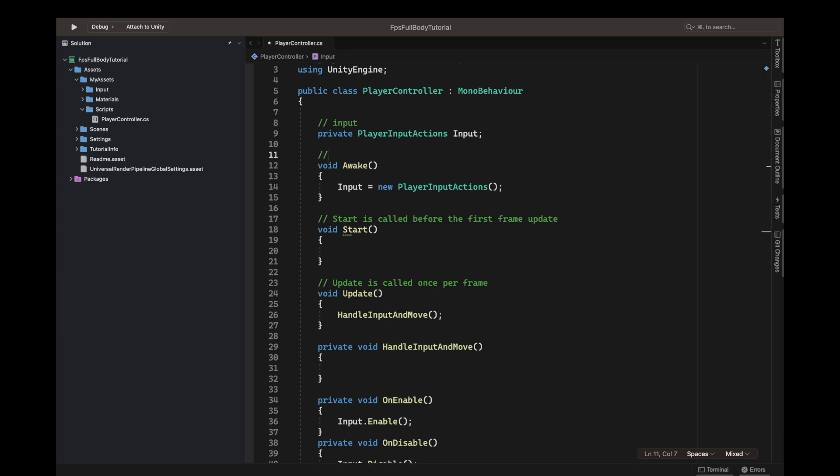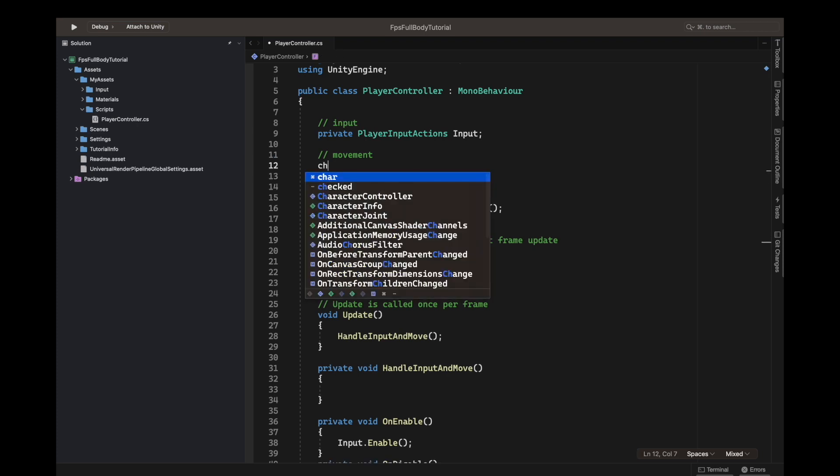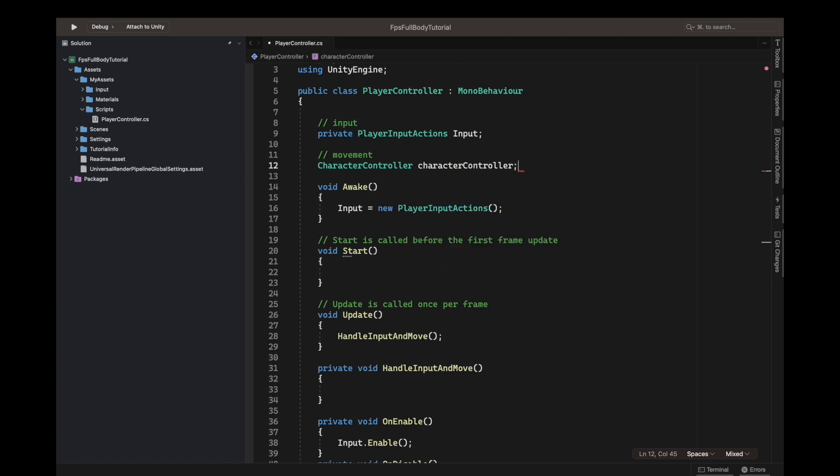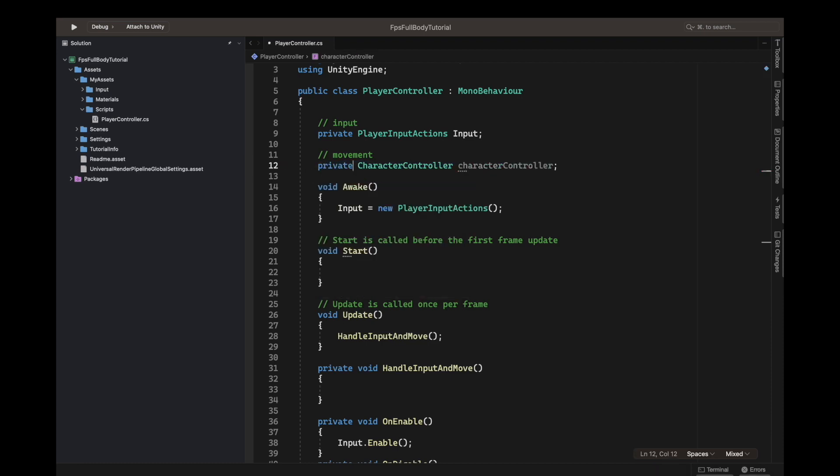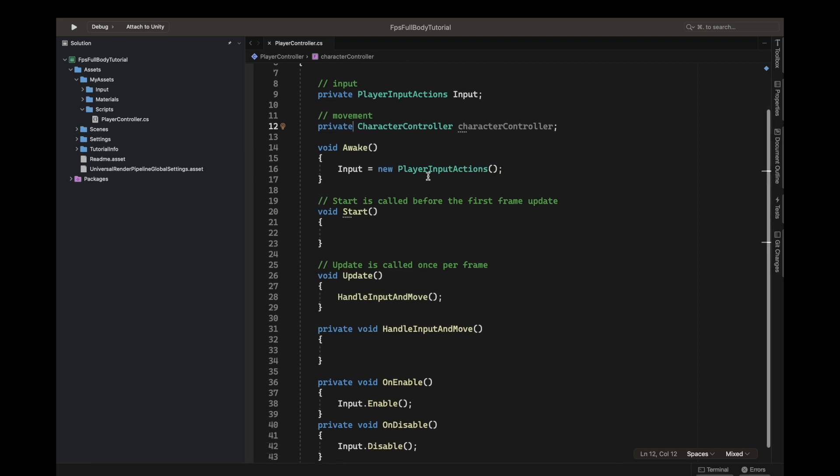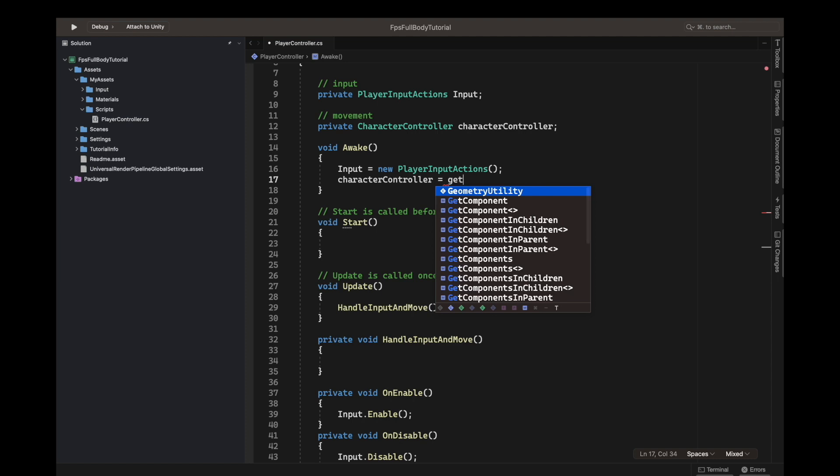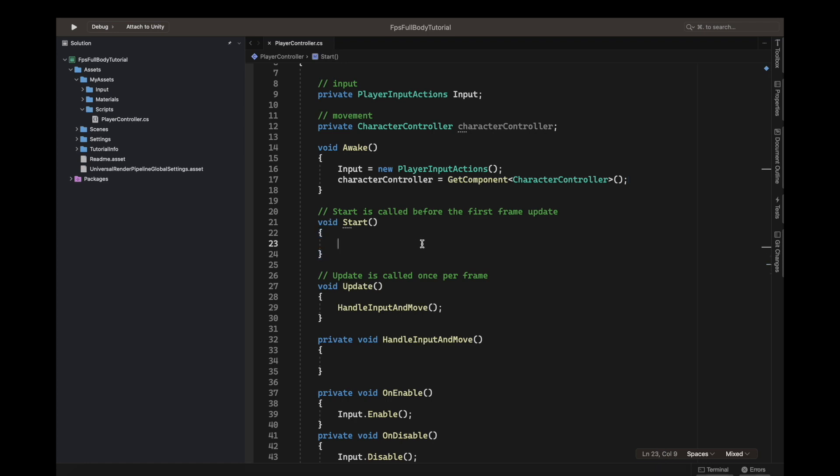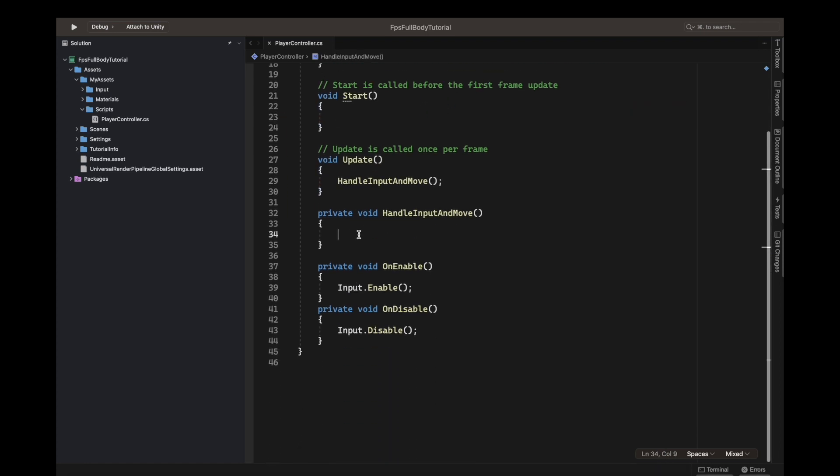Comment movement. We will say character controller, we will name this our character controller with C in camel case. Character controller, we will add a modifier of type private. Now we need to get this in awake. Character controller equals get component of type character controller.